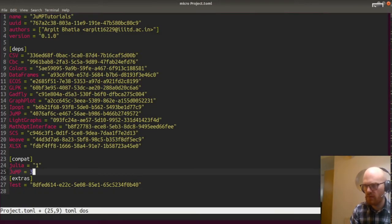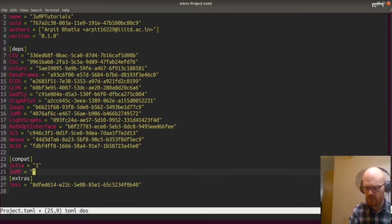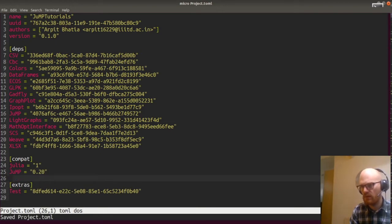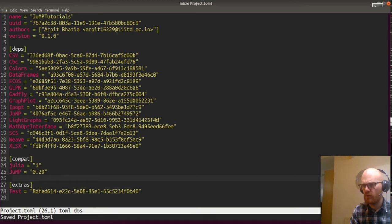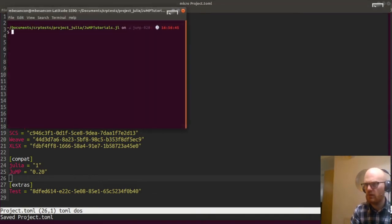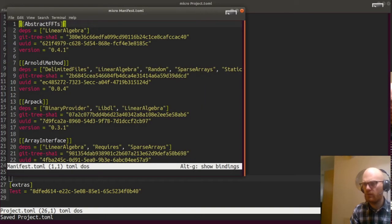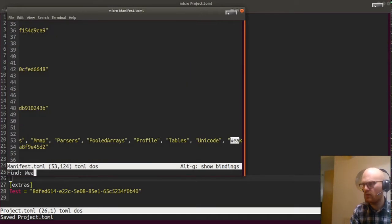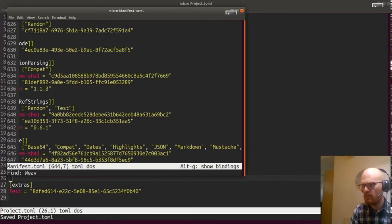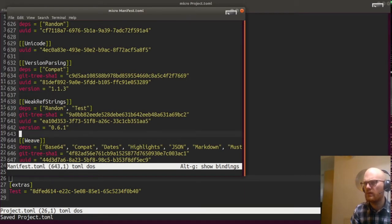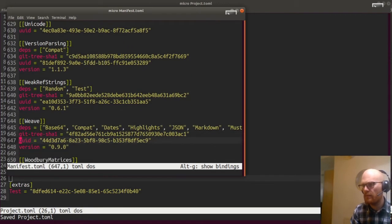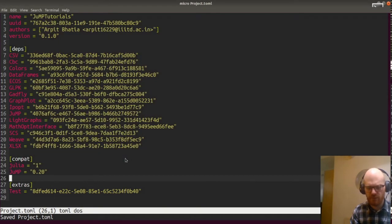So JuMP will be 0.20, and we'll also freeze Weave to... what was the version of Weave? It's 0.9. So we'll freeze Weave to 0.9.